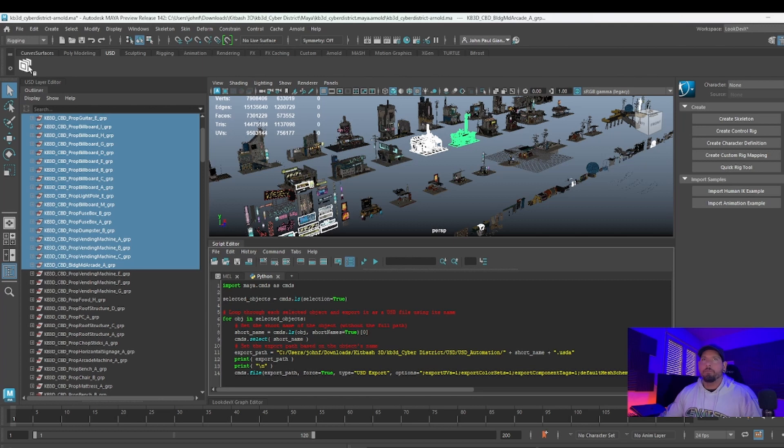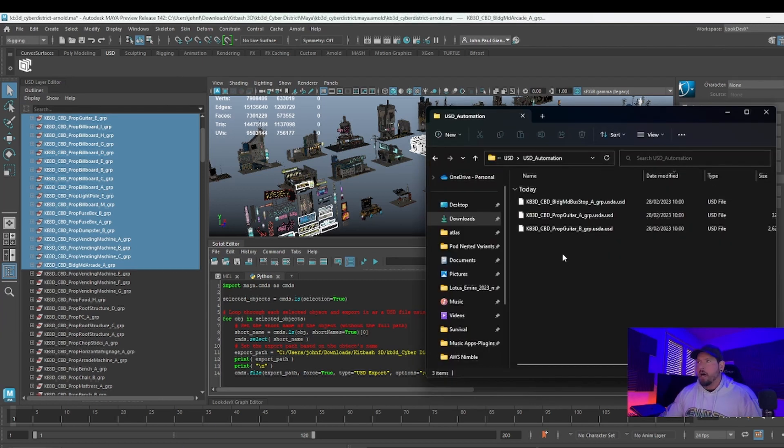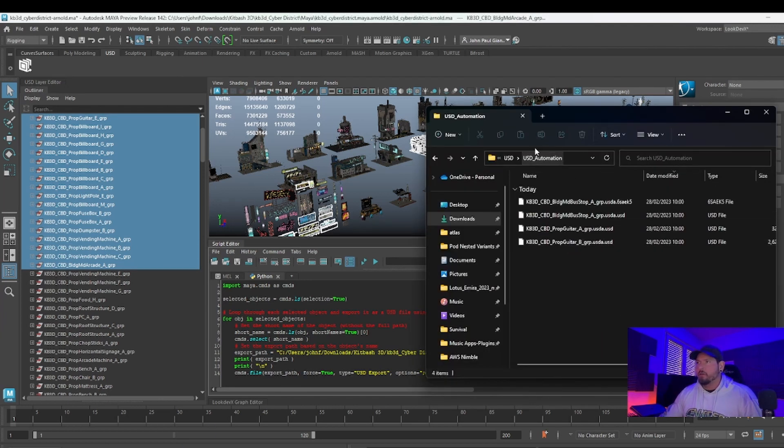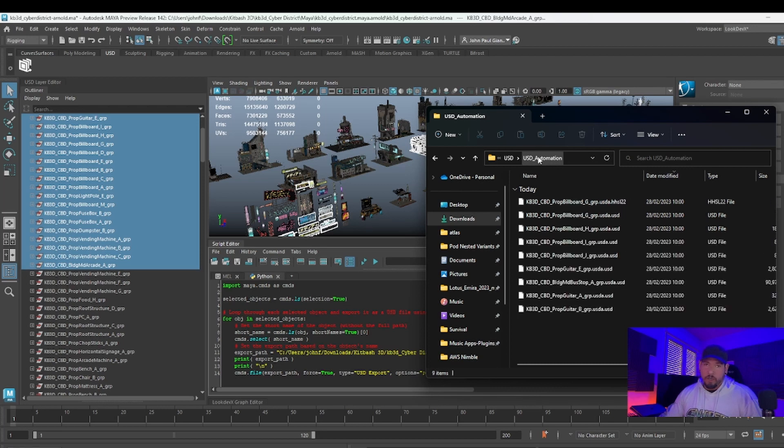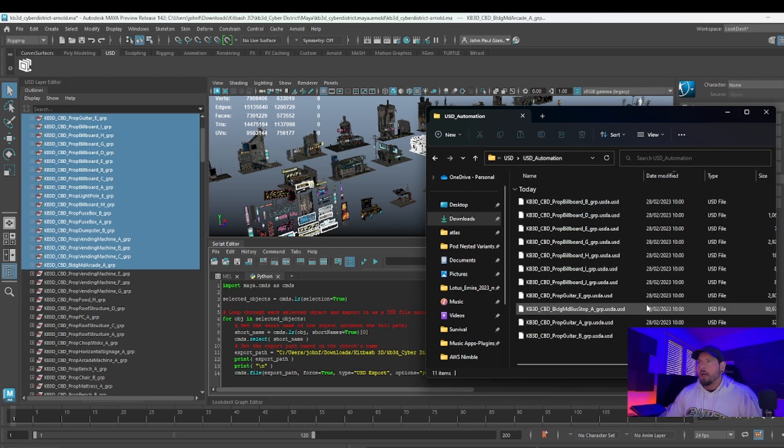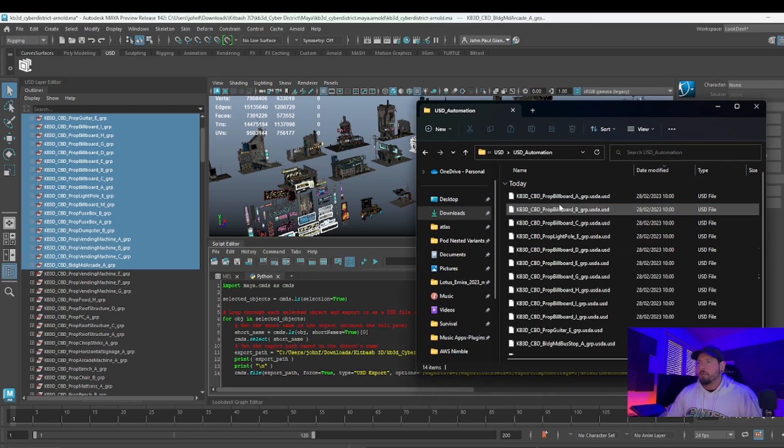So let's run it. I'm going to do this, and you see how these assets are getting created over here. I call it USD automation. This is it.